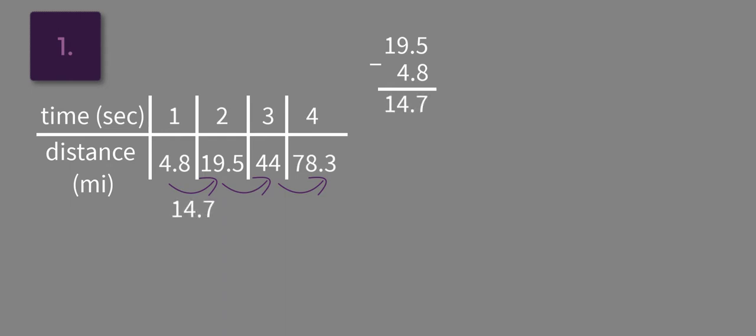And then 44, we'll go ahead and write a point since it's there, minus 19.5, and that's a difference of 24.5.